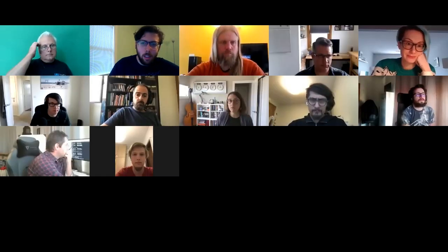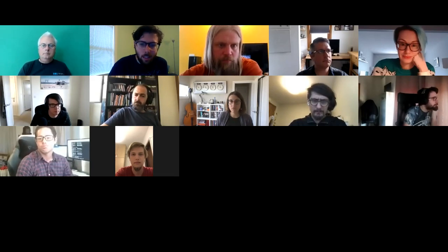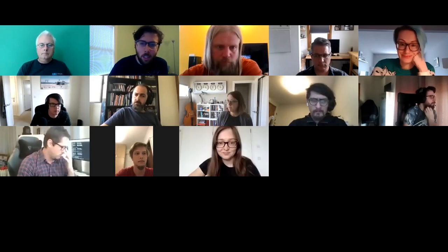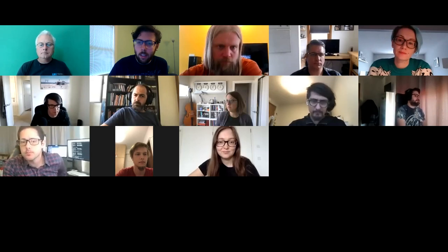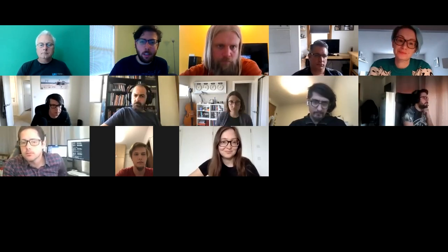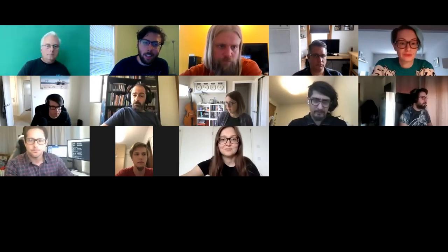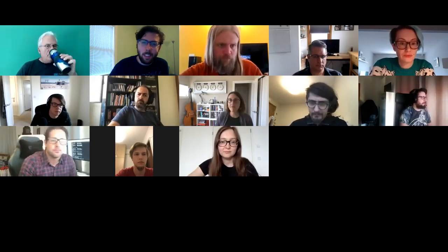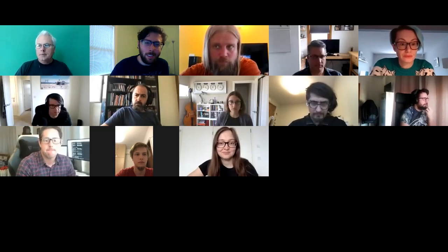Welcome everybody to the May 18th IPFS All Hands Call. My name is Adin. If you have not added your name to the attendees list, please do so. I'll post the link again in Slack or in the Zoom chat for those who need it. If there are any announcements, please put them on the announcements part of the agenda. Also, does anyone want to volunteer as a note taker for the meeting?